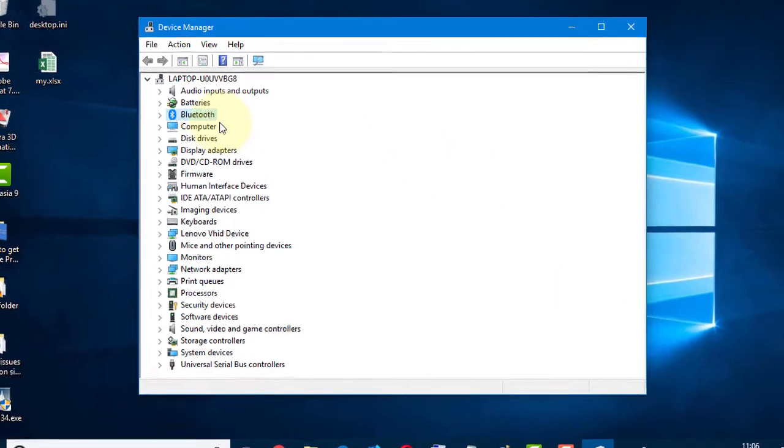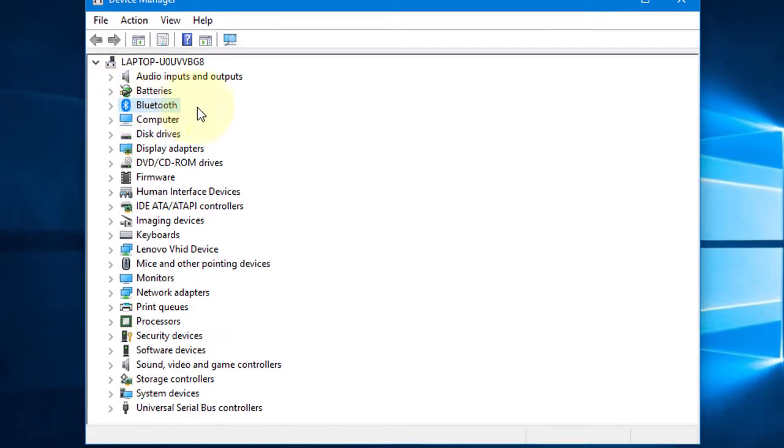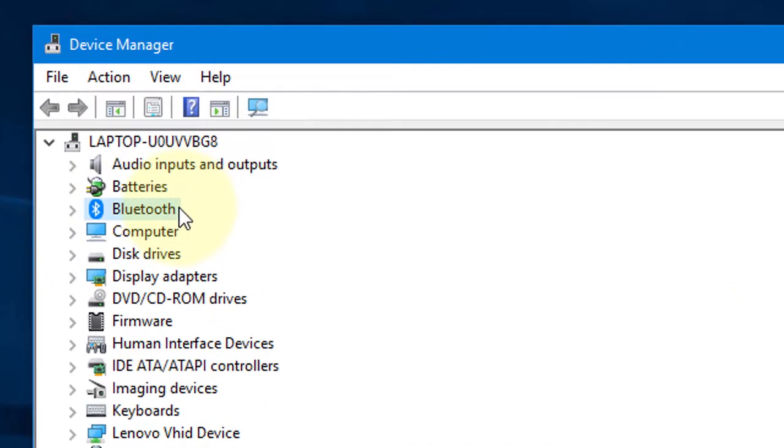In here, you will see a list of programs and services. Go to Bluetooth and click this arrow.